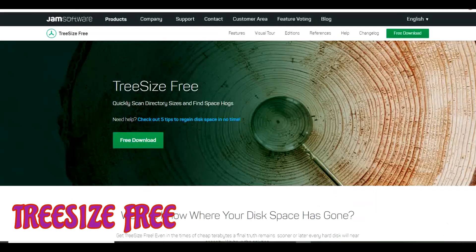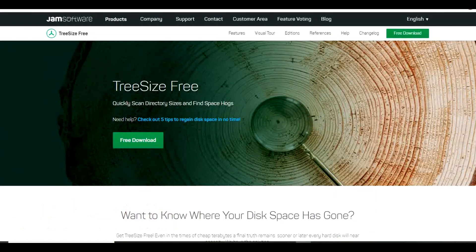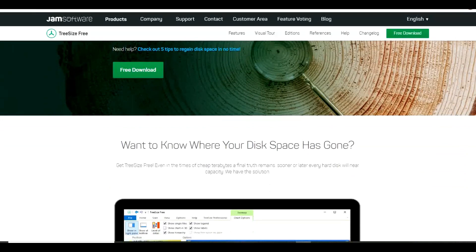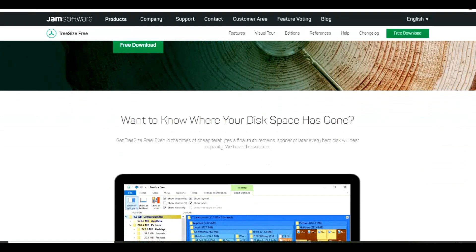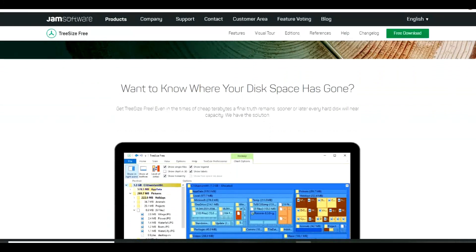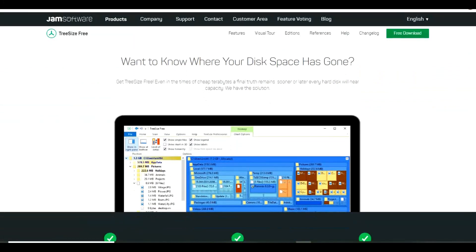TreeSize Free is a graphical disk usage analyzer similar to other programs I've shown you before like WinDirStat, but with a cleaner user interface, making it easier to find out what is taking up space on your drives. Whenever you launch this, I recommend running this as an administrator to get the most accurate results.